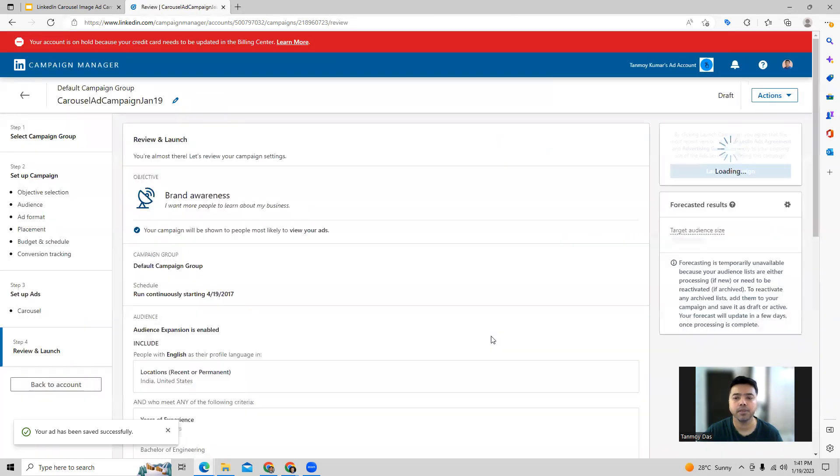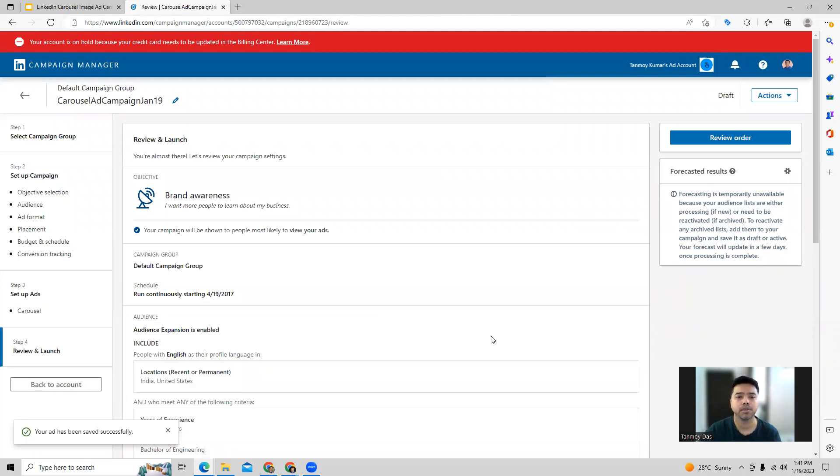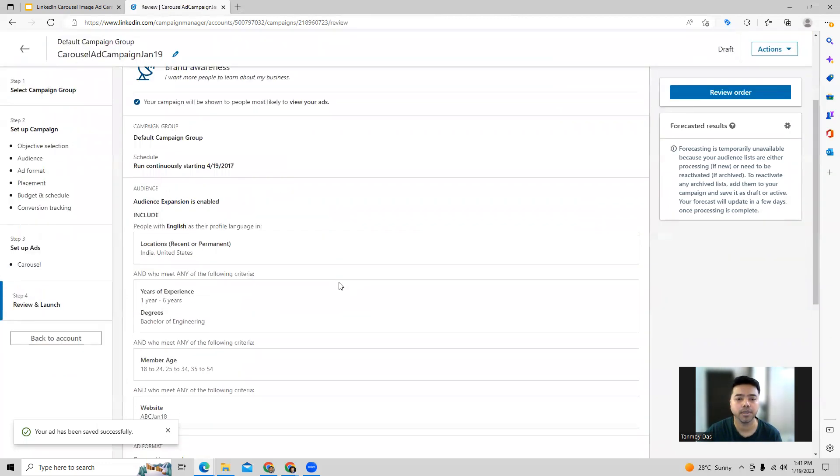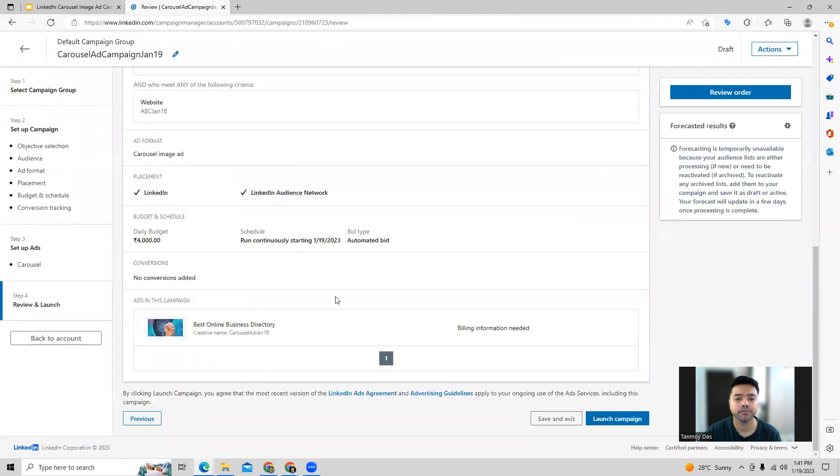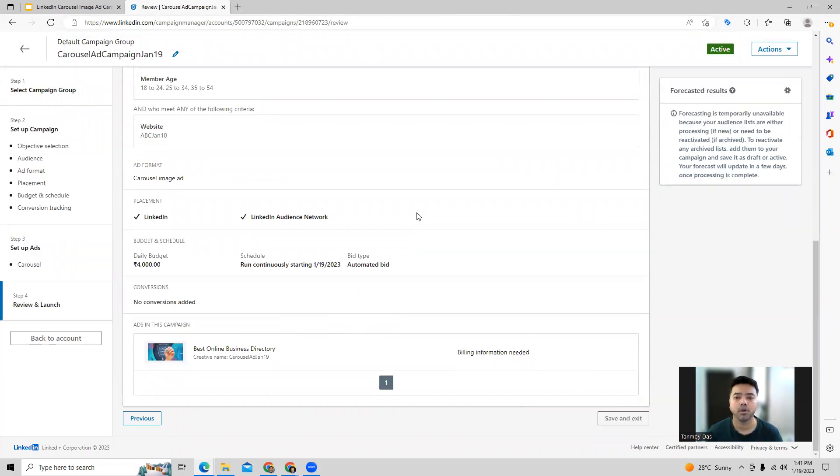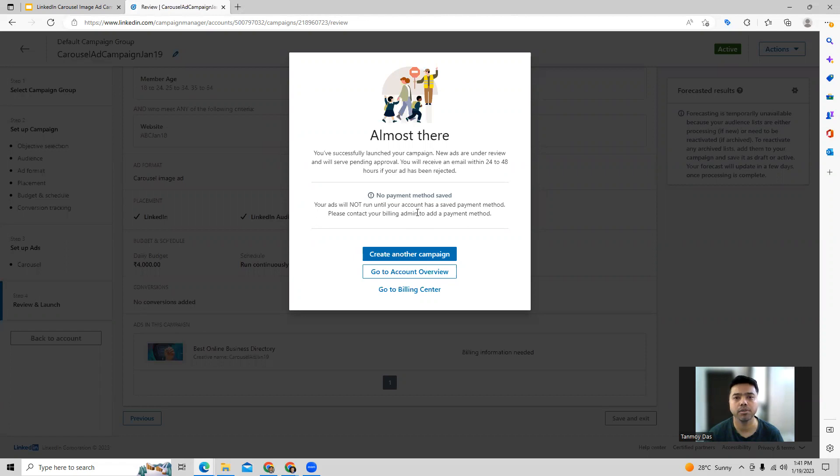With this, you can go to the last page where you can review the campaign once, and if everything looks fine you can launch it. Here you can check out all the details once more, and if you want to make any changes you can edit that as well. If everything looks fine, we can launch this campaign. Launching the campaign means this will go under review. LinkedIn will take 24 to 48 hours to check all the information, and if everything looks fine they will approve your ads and then the campaign can go live.